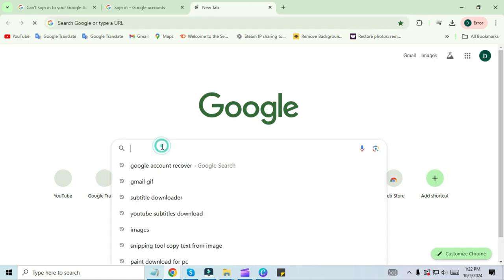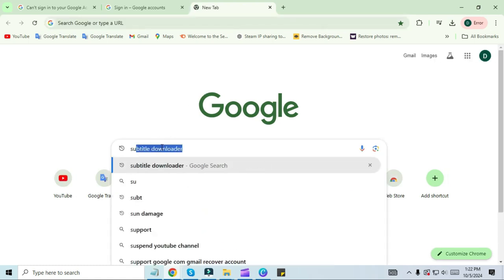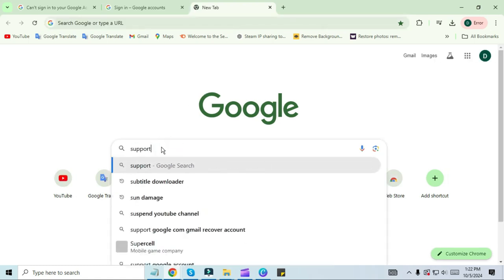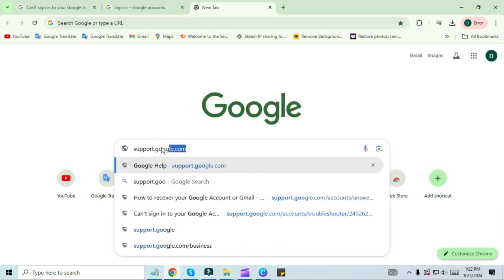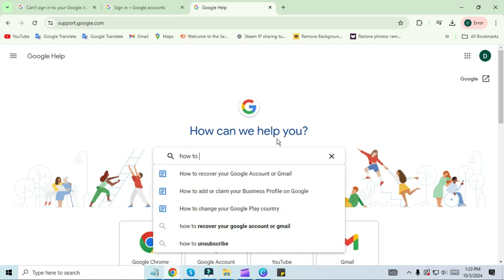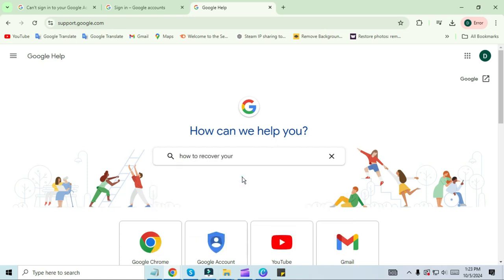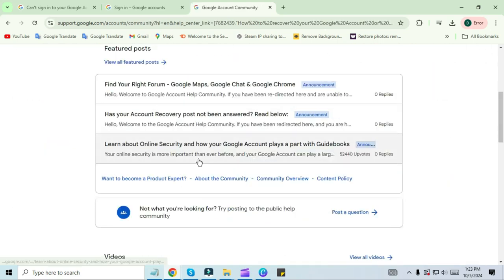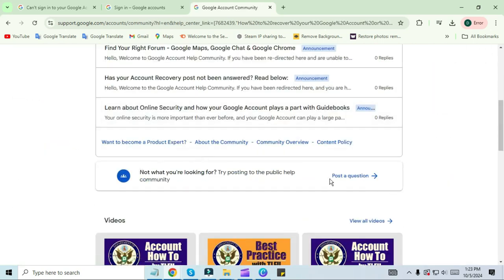Search for support.google.com. After opening, you have to go to the search bar and search 'How to recover your Google account and Gmail.' Click on Community, scroll down, and click 'Post question.'